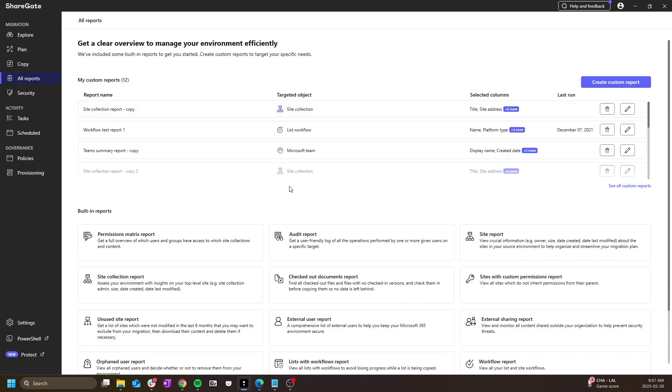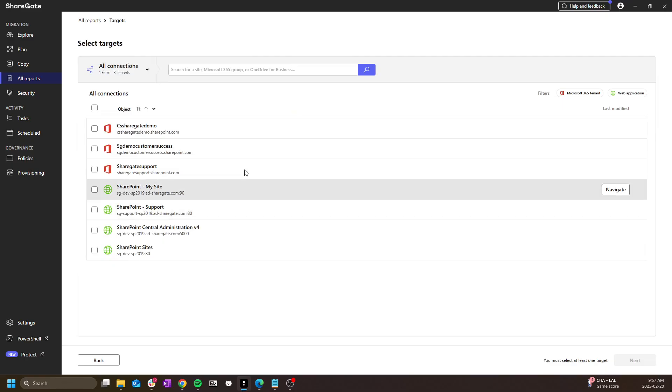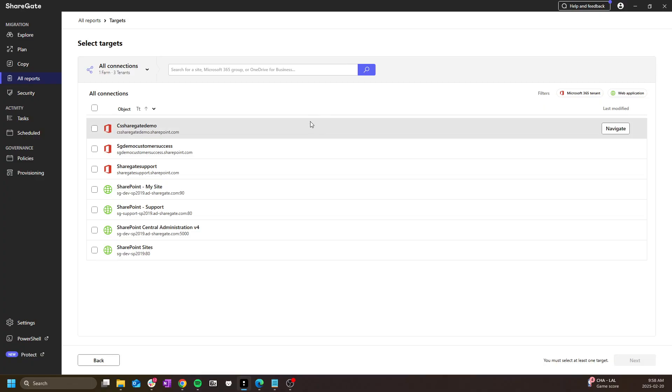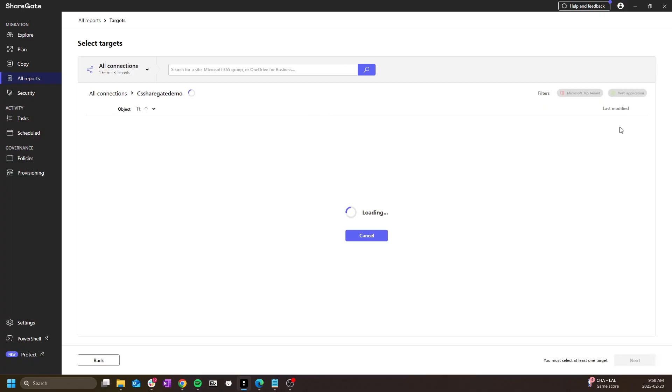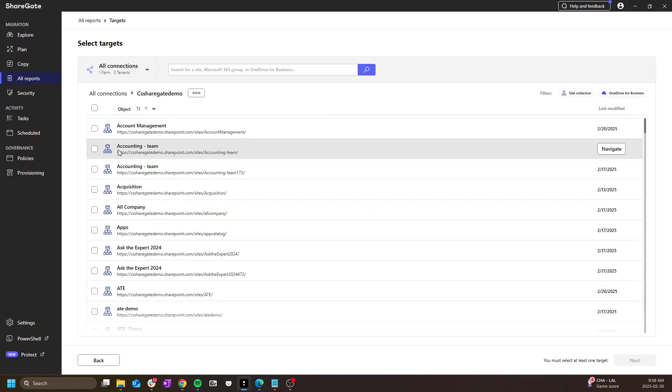One of the most frequently used reports is the permission matrix report. This report is quite amazing as it will give you an accurate view of 100% of all permissions on a site collection, from the top all the way down to the file level.